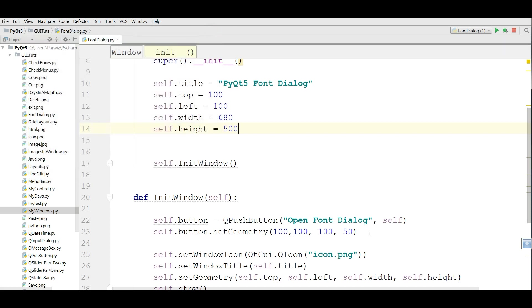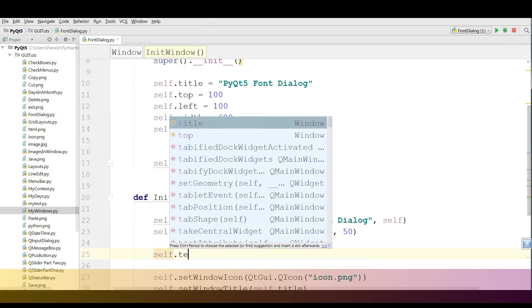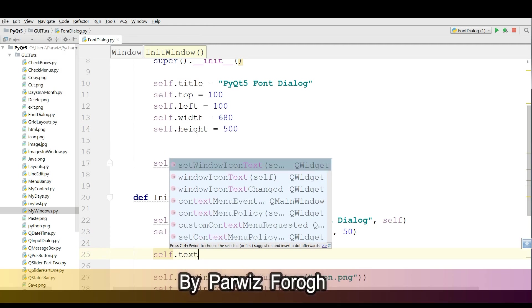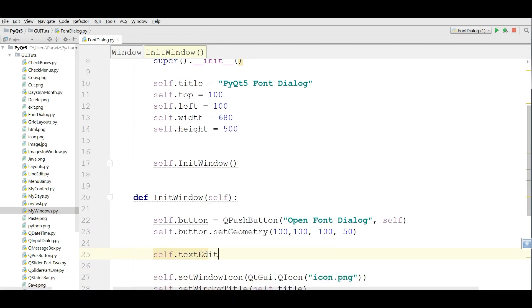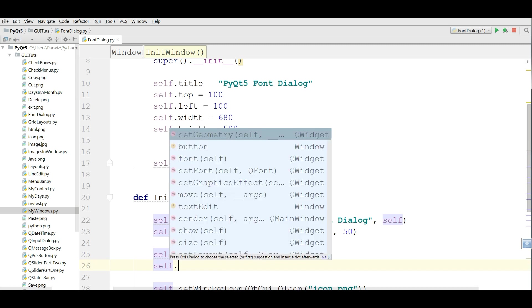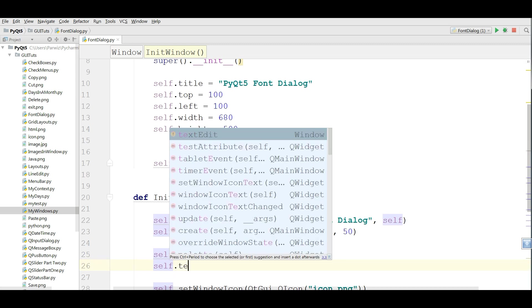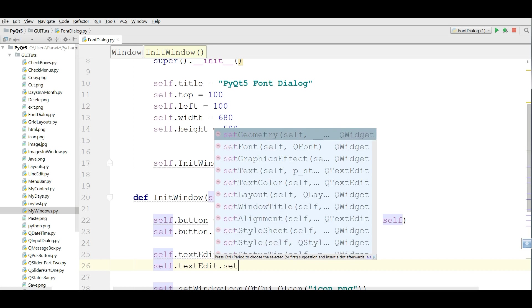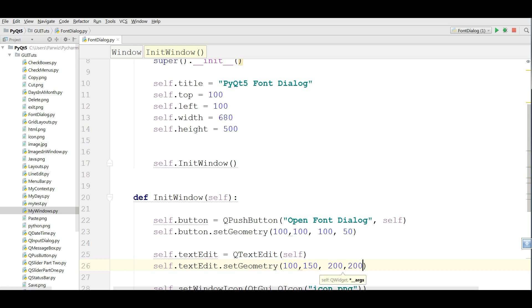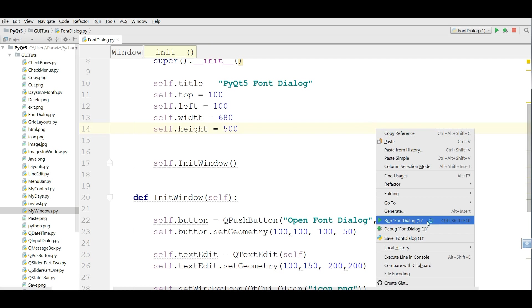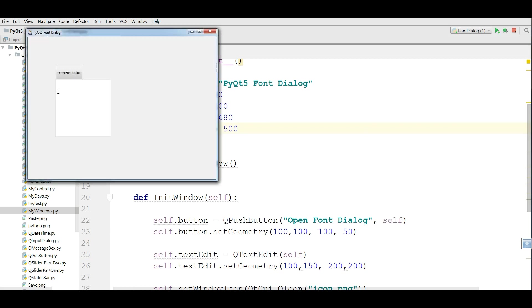Now I want to make a TextEdit. self.TextEdit equals QTextEdit. And I am going to set the geometry for my TextEdit. self.TextEdit.SetGeometry. And I give the geometry of 100 by 150 and 200 by 200. Now if I run this, you can see that we have a TextEdit.